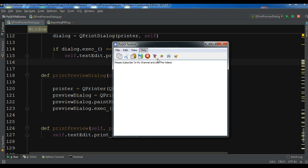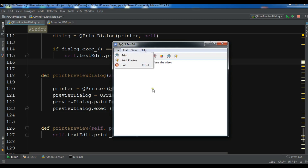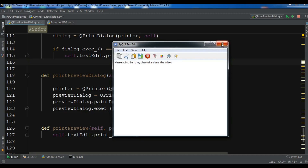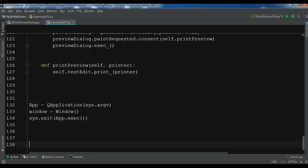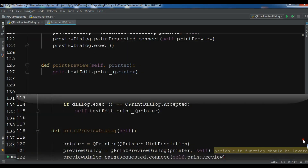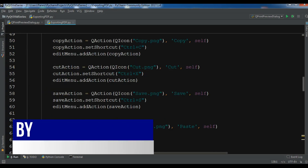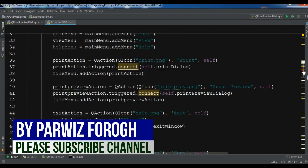I'm using my previous example, so I'm going to copy all of this code. If you want this code, you can check the video description, or check my previous videos for more information. Now I'm going to paste it into my new Python file. The first thing I need is to create a menu item for exporting as PDF.